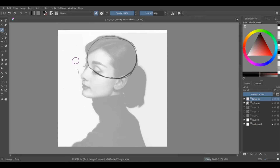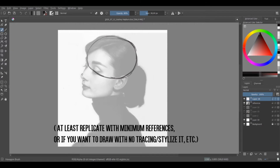Now we have the big head shape. Disclaimer: if you want to just contour-trace the face and learn that way, it's okay, but it's much better to learn from the structures of the head. It's like building a car — if you only know the outside and not the engine or structure inside, you won't be able to replicate it or design a new one.